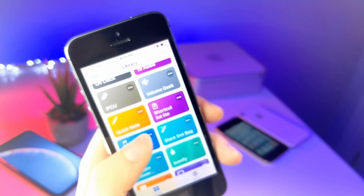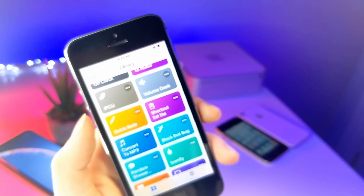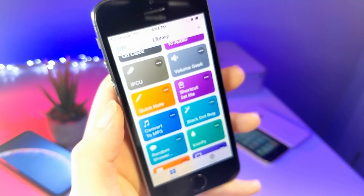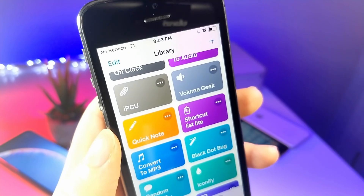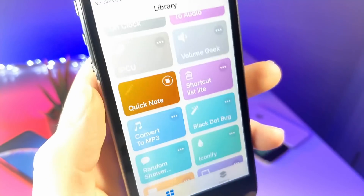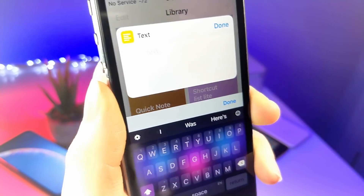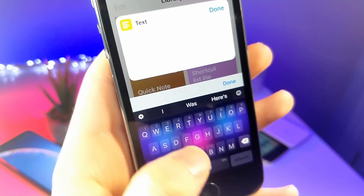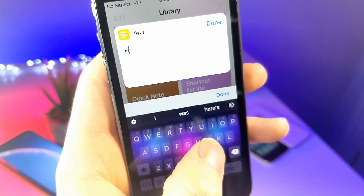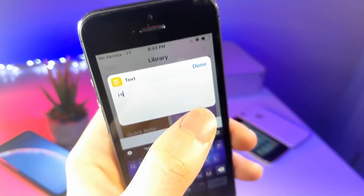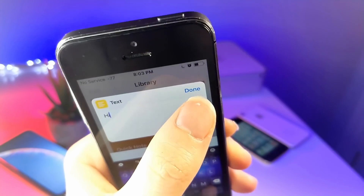This next shortcut lets you quickly type up a note just in case you are in the middle of doing something and need to write something down super fast. This shortcut is awesome and will save it to the Notes app immediately.